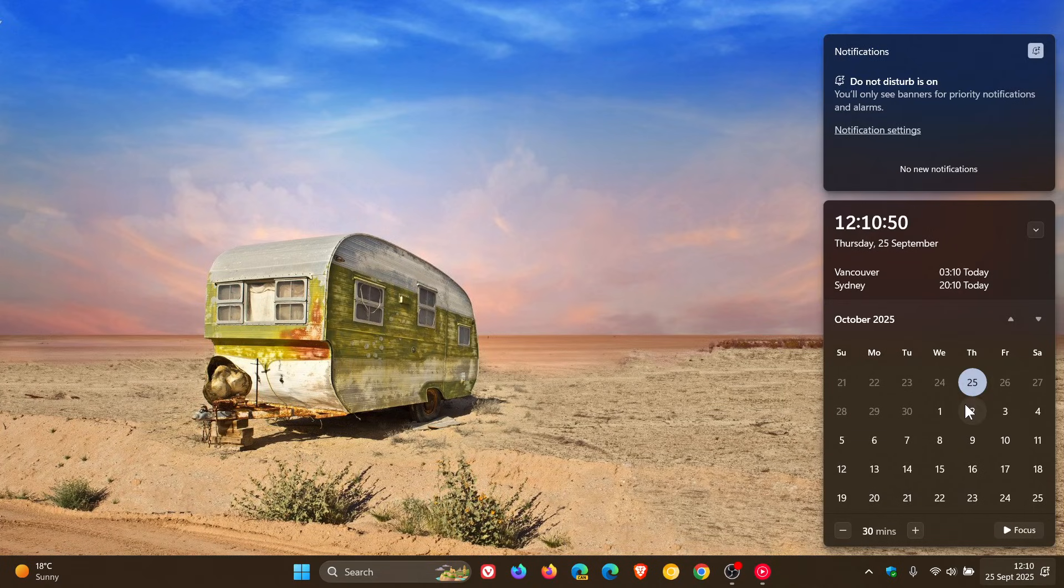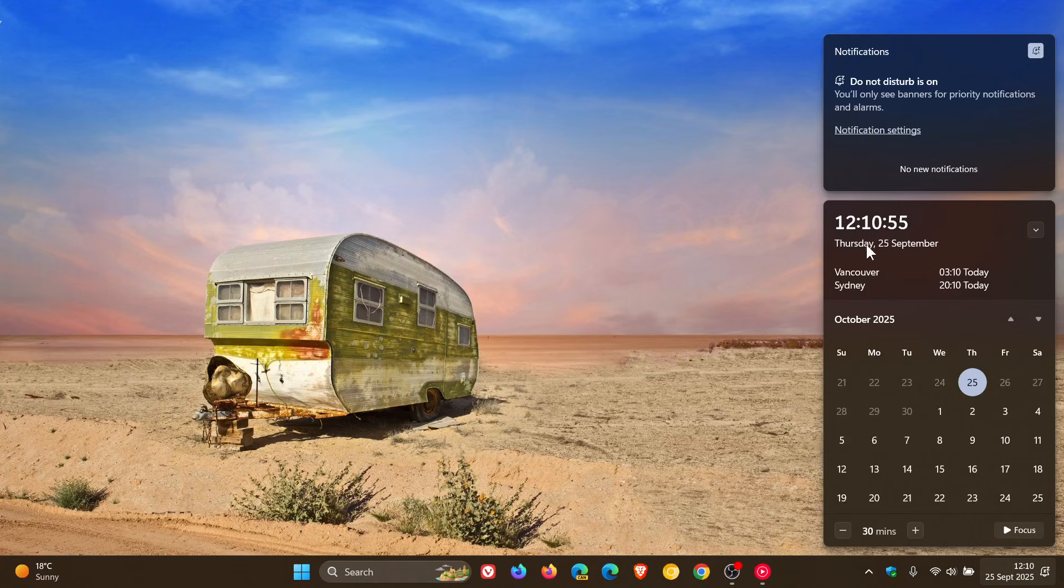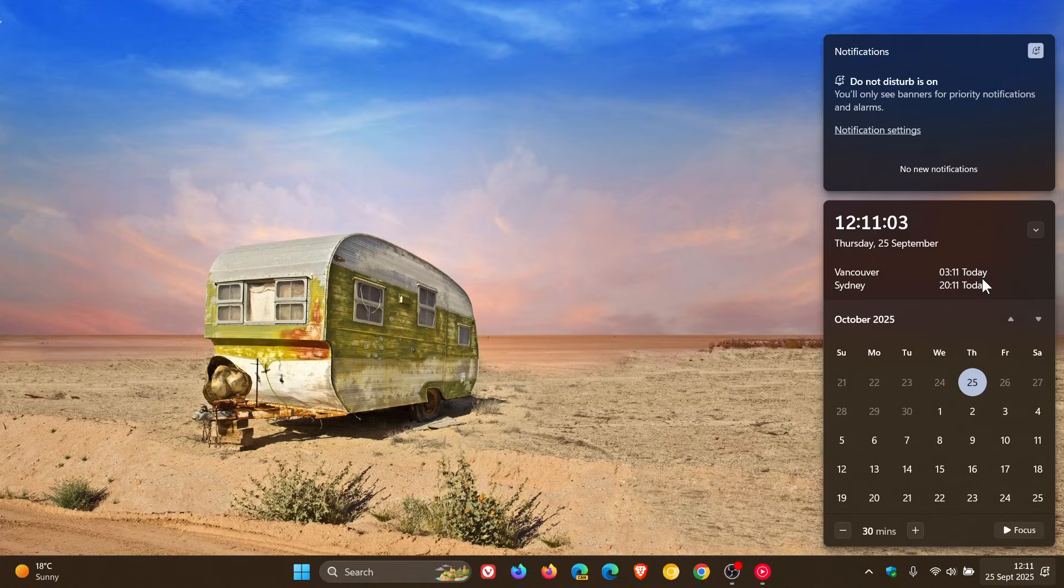And just on a side note, turning off do not disturb does not rectify the issue, and nor does disabling the new larger clock with seconds. The only way to fix this problem is to remove the world clocks.